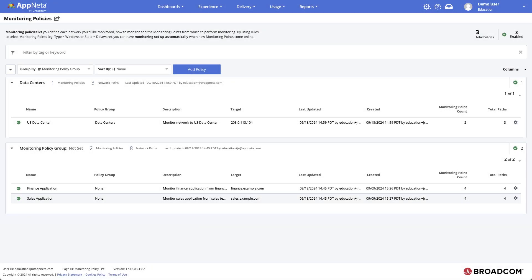And with that, we've wrapped up our look at how to define monitoring policies to automatically manage large-scale monitoring in AppNeta.